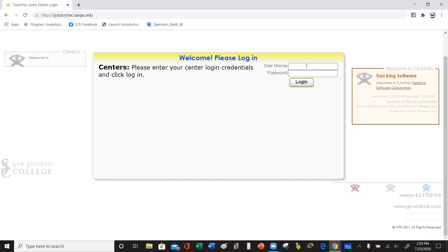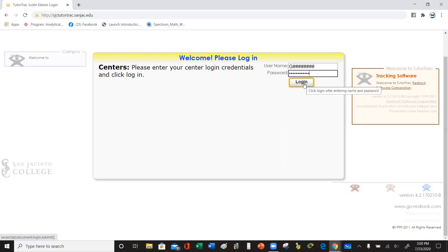Once you get to this particular page, we're going to go to our username and type in our G number, then type in our password, and then simply click login. Once you've done that, it's going to take you to the following page.